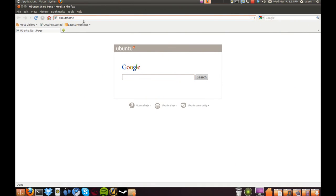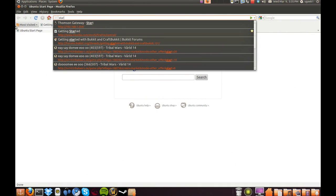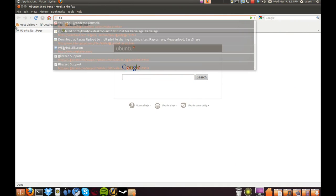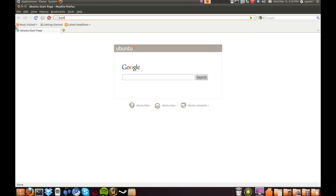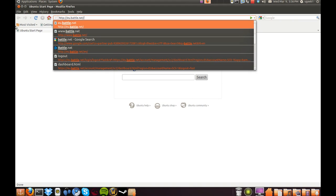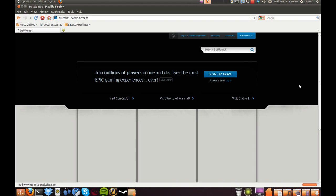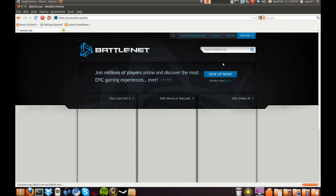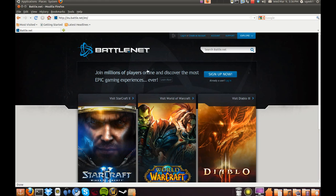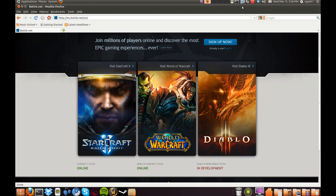We're gonna go to Firefox and then we'll type in StarCraft Battle.net. And you log in to your account and then you click on StarCraft and download the installer.